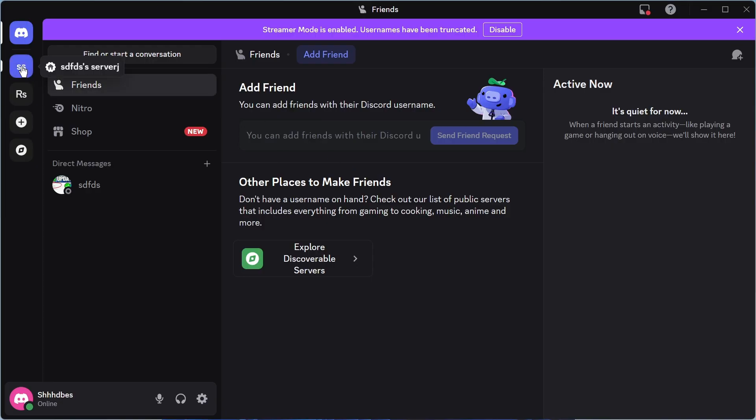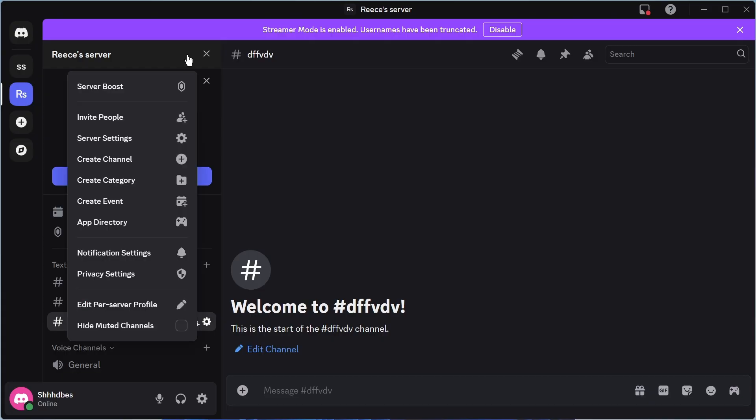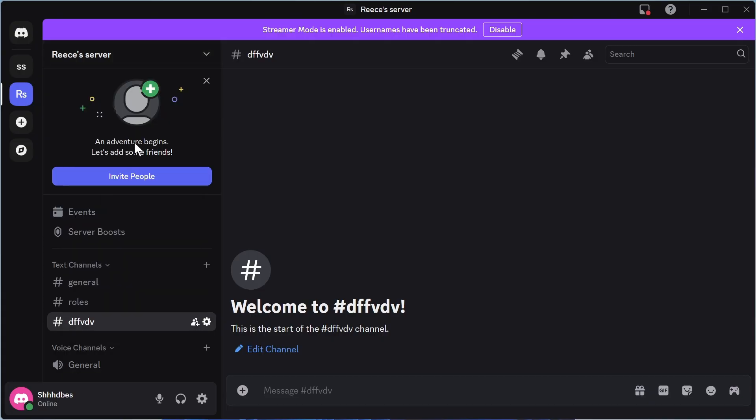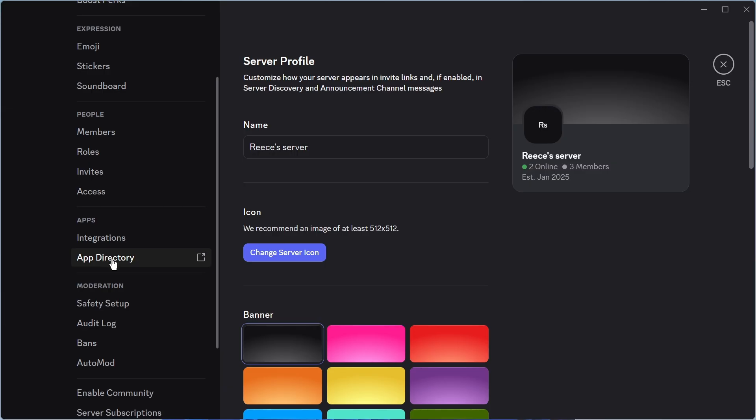To do this, just click on your server in the left-hand side. You can then click on the drop-down arrow next to your server name, and then click on server settings. In the left-hand navigation, scroll down and click on app directory.